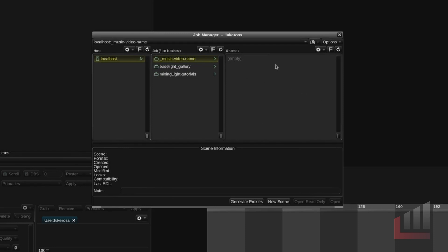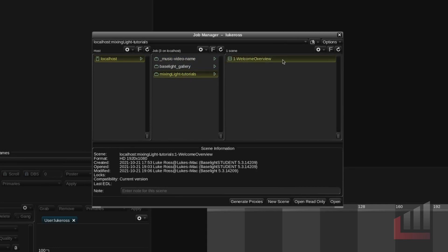So on this far right hand column here I'll go back to my mixing light tutorials. Within our job you can see we have a scene. A scene can be thought of as a timeline. It's not a particular scene from a feature film or anything like that. It is just a standard timeline where you can have your project.